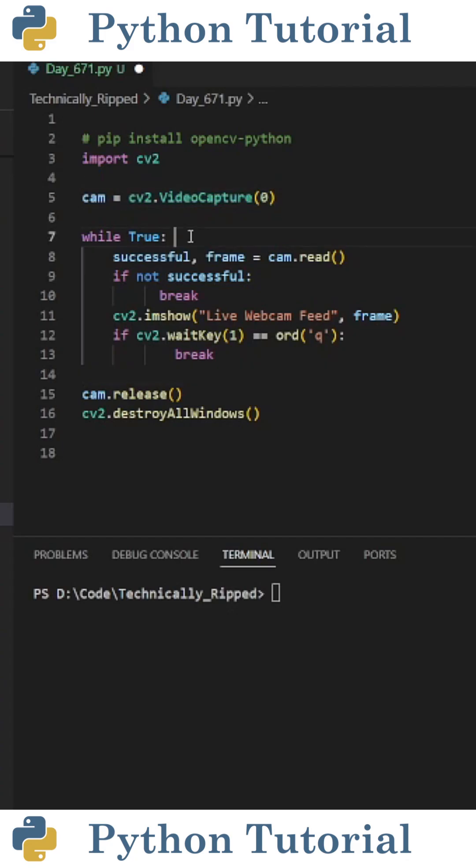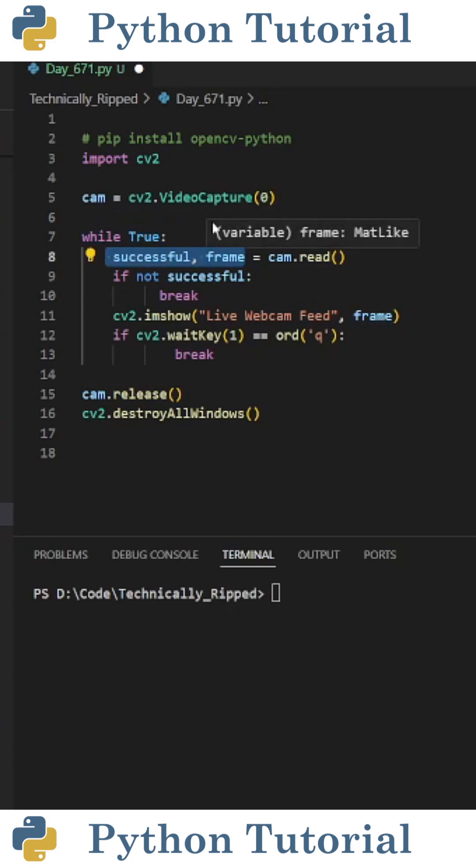Next, create a while loop that reads while True, and inside that, set two variables. I call them successful and frame, equal to cam.read.